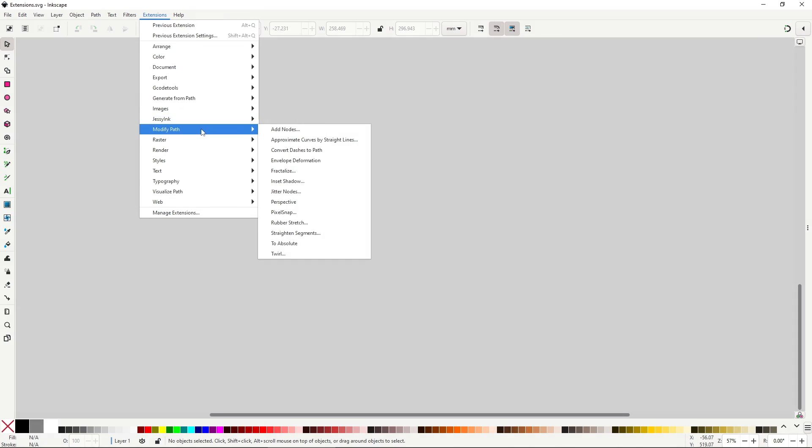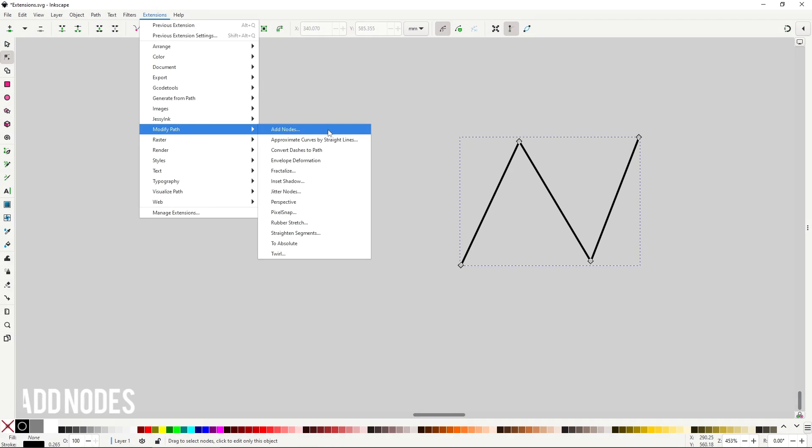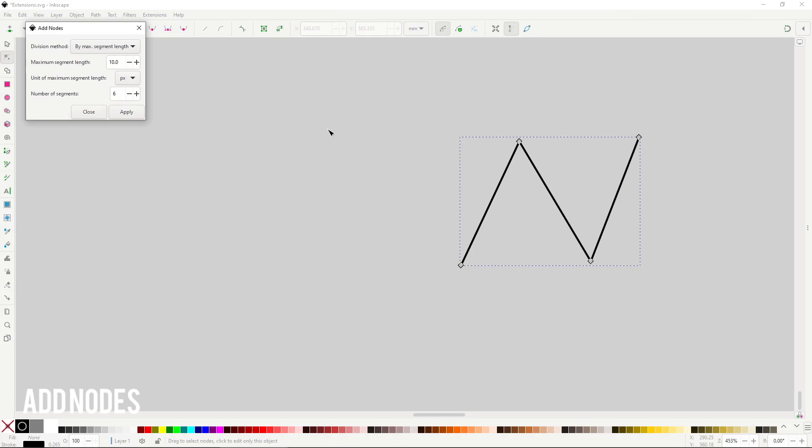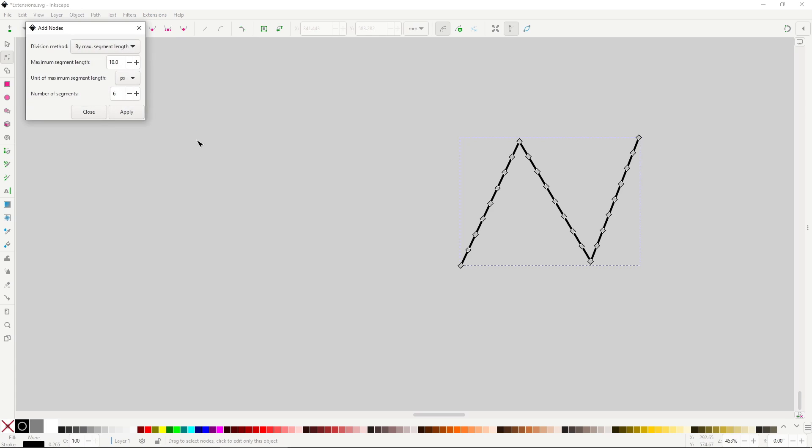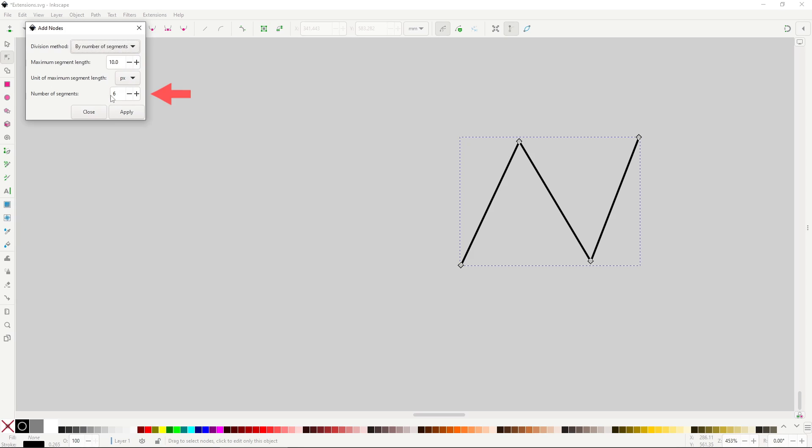The modify path menu has extensions that change the geometry of a path. Add nodes will add nodes based on a specified set of segments or in a particular length. You change the mode based on division method. The first mode, by max segment length, will take the value set in the maximum segment length and will add nodes to divide the path into the number set here. It is a bit difficult to calculate how the path will be split if you don't have an accurate measure, so I find this mode a bit difficult to use, especially because you don't have a preview. The other mode, by number of segments, will use the number of segments input and will add nodes, so you get that amount of segments. Much more easy to use in my opinion, but still not as easy as adding nodes manually with the add nodes button in the tool controls of the node tool.